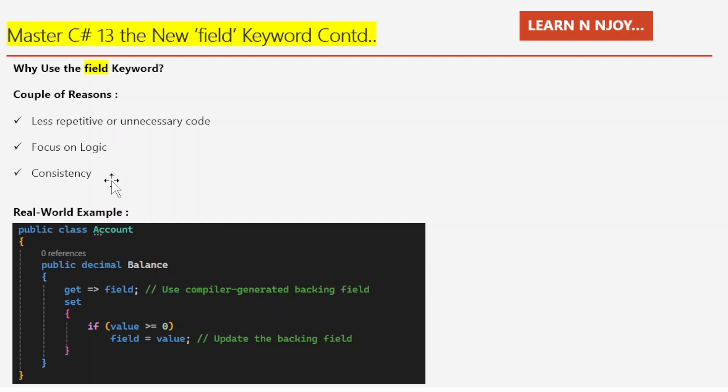Keep in mind, the field keyword is part of C# 13 preview. To use it, you will have to enable the preview feature by setting your language version to preview in your project file. Keep these things in mind whenever using the field keyword as of now.